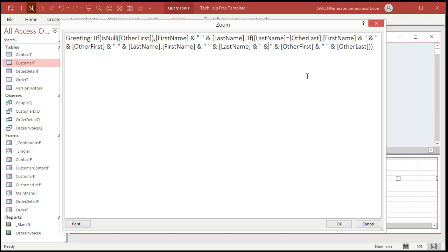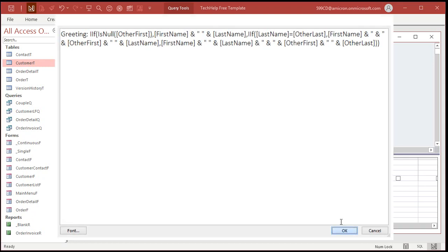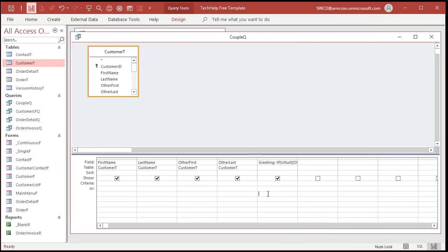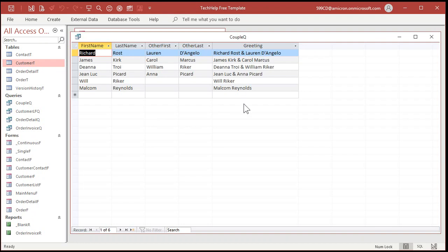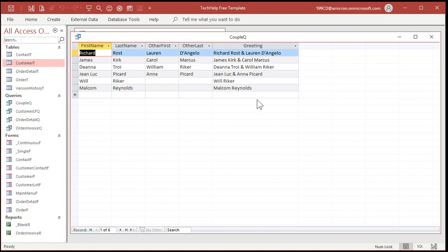Okay. Copy it. Whatever you want to do. All right. Gold members. You can download this database. Hit okay. And now I'll run it. And there's your greeting. All right. James Kirk and Carol Marcus, Jean-Luc and Anna Picard. Same last name. Will Riker, right? Nobody's in this field. Okay. Now that's the way to do it with a query.